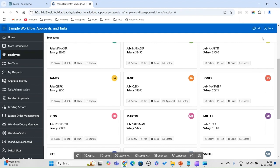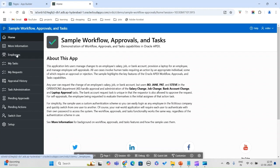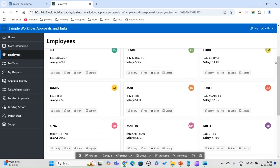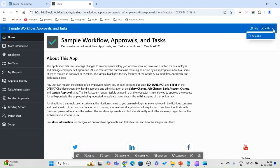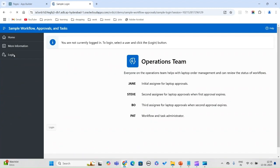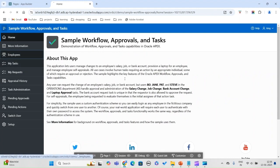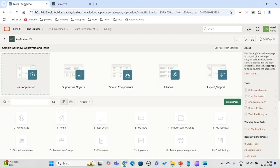If you login as Miller, he doesn't have any reporting persons, so he doesn't have any appraisal entries. When you login as Miller, you will not see the appraisal at all. For that matter, if you login as King — maybe he is at the top as president — he can initiate almost all of them. The appraisal is one of the most complex compared to the laptop workflow.